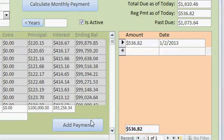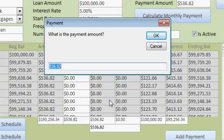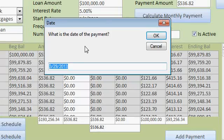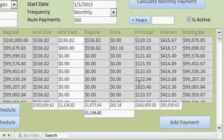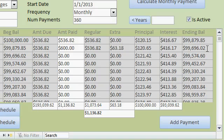Let's put a payment in for the second month. Add payment. This time they paid a little extra — let's say they paid an even $600. And this was the 2-2 payment. Now you can see the amount paid was $600. The regular amount — which is the amount toward this month's payment — was $536.82, and an extra $63 went to pay off their principal. That will adjust their ending balance for this period and adjust the rest of the payments accordingly.